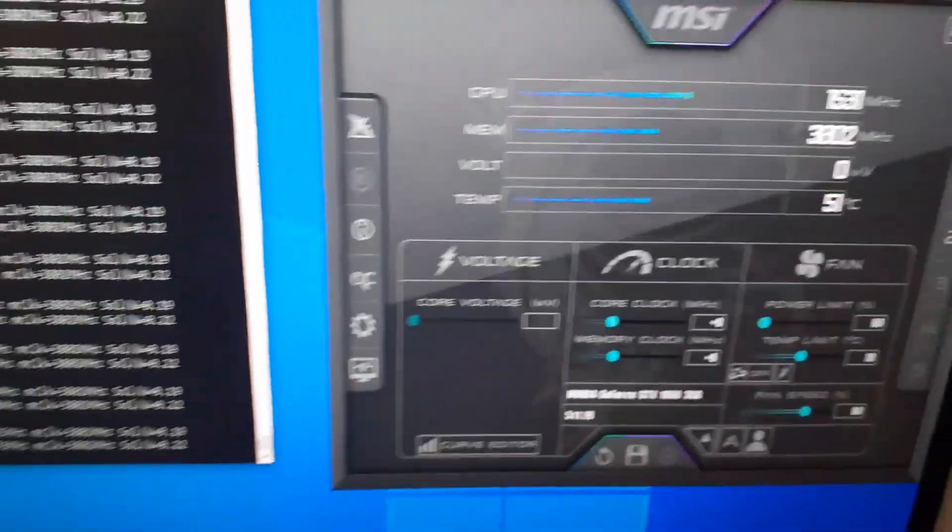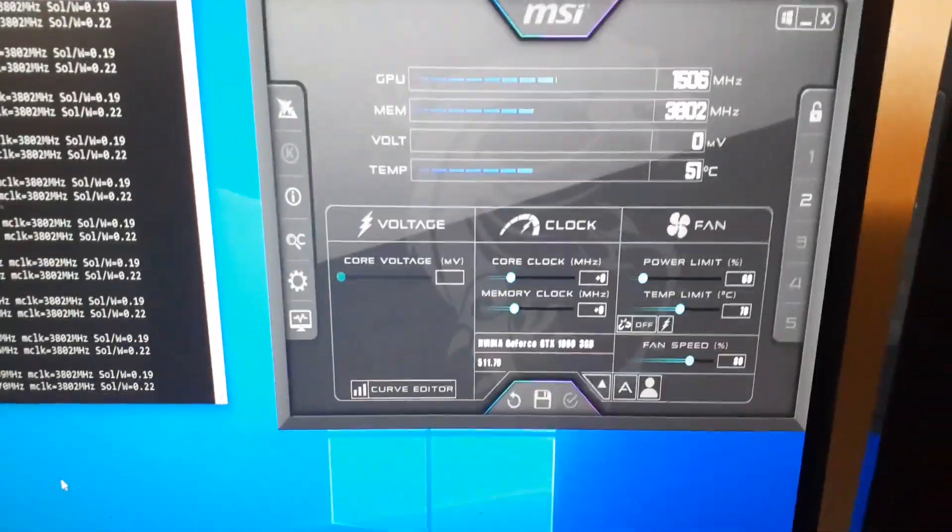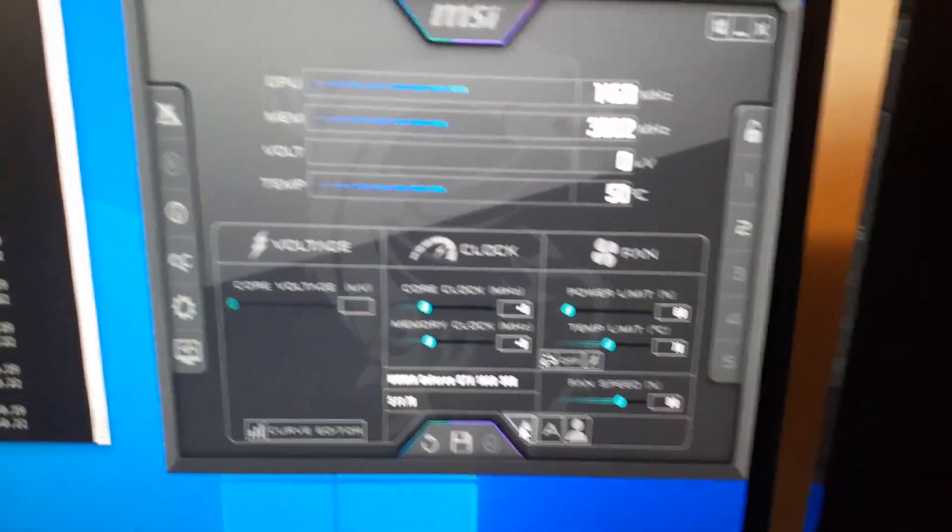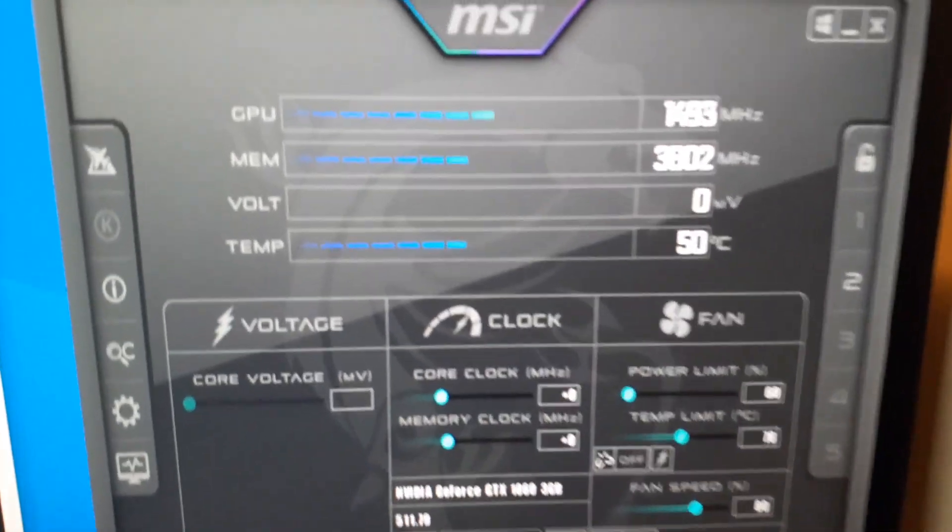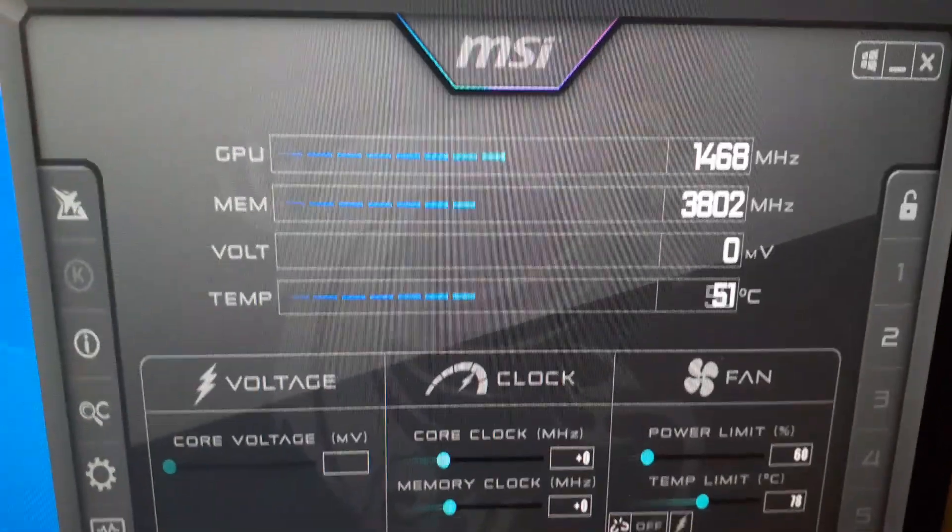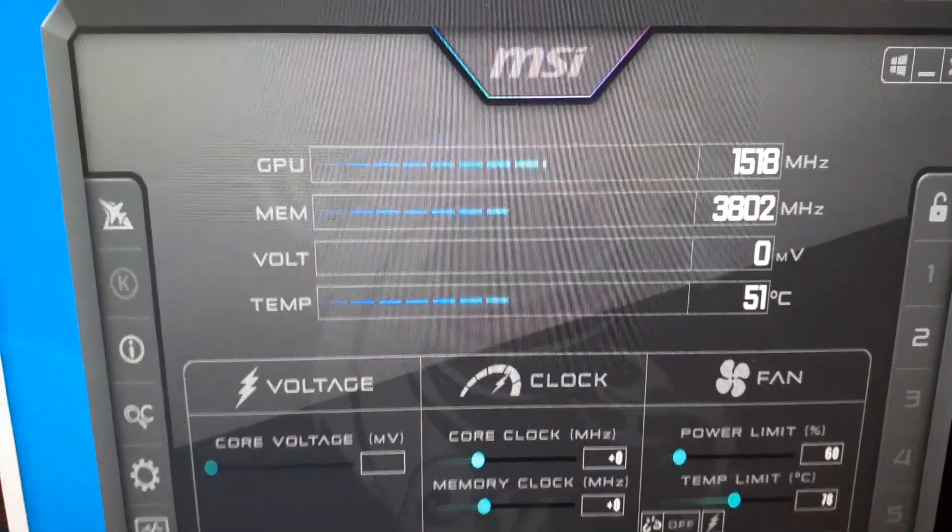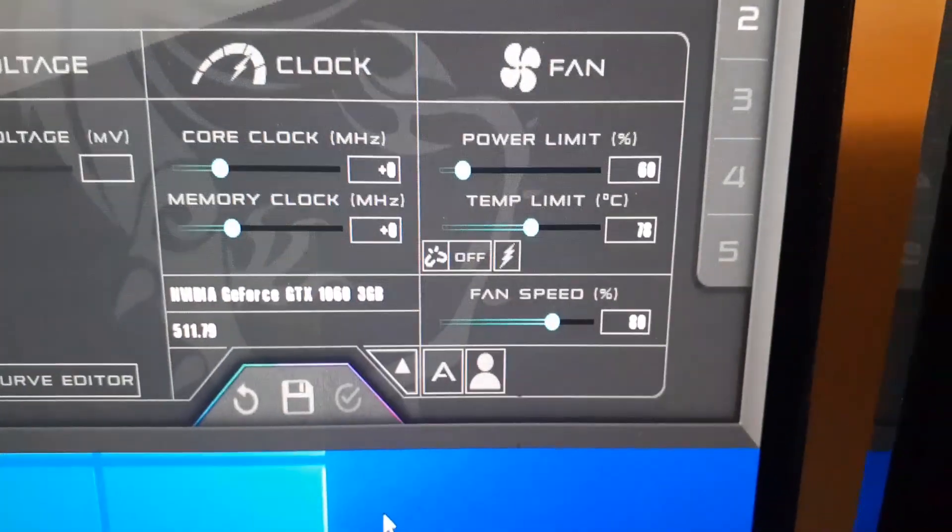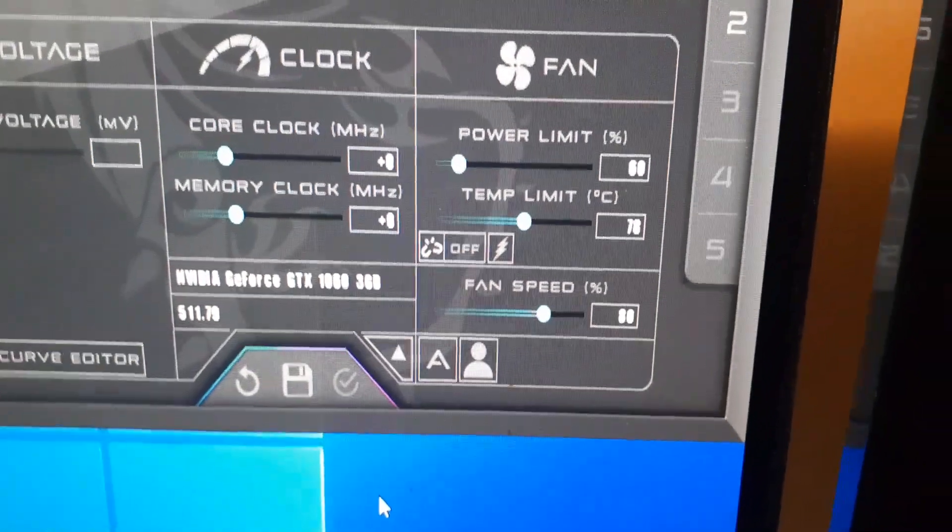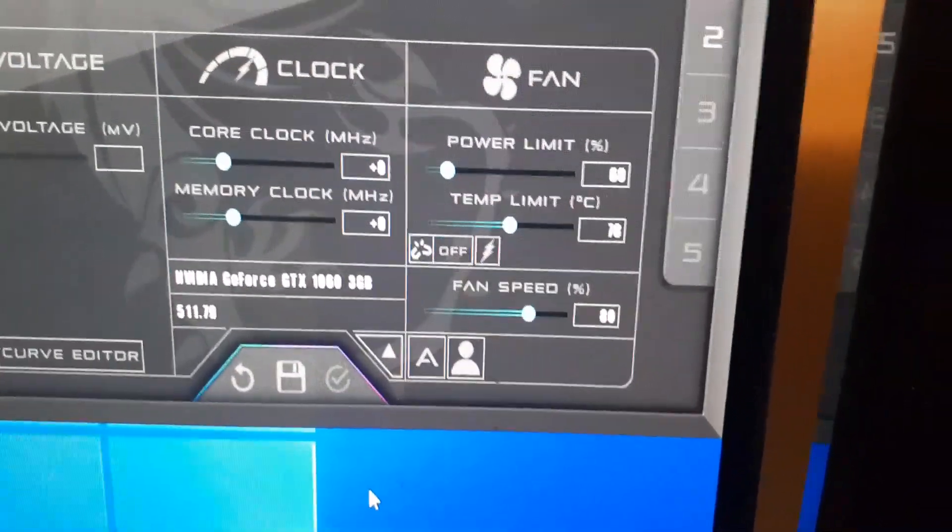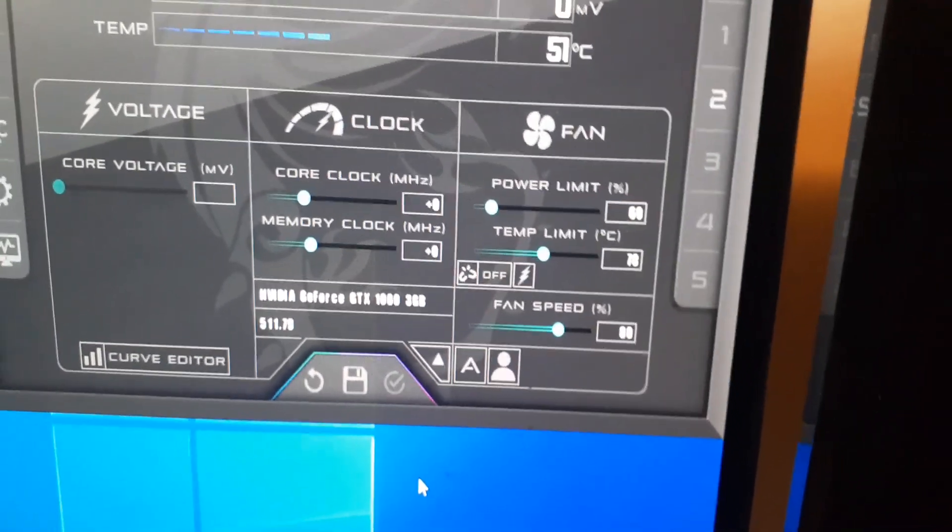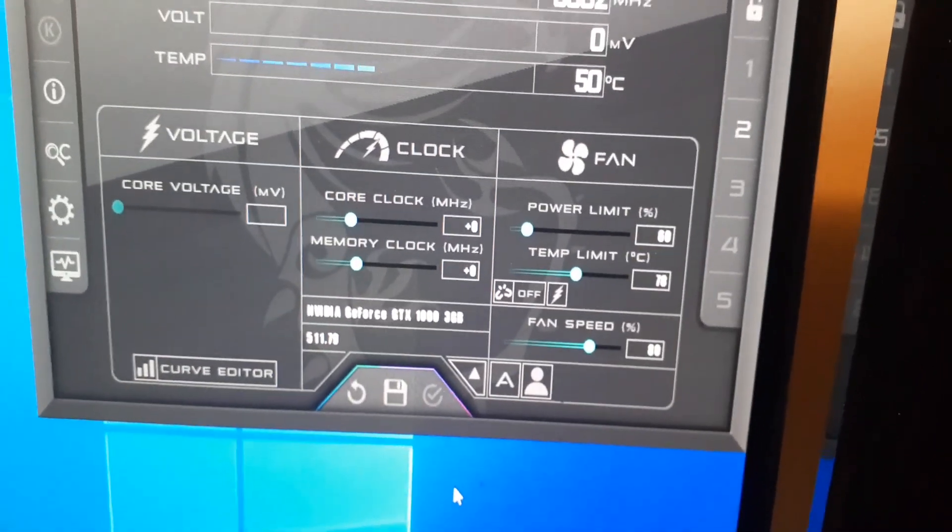We'll take a look at my MSI Afterburner here. This one is for the one that's on the riser, the one that has the heating issue. Here's all the stats, the temperature, memory, GPU, voltage and things like that. The power limit, as you see, I have to have it turned down to 60. The temp limit, I have it at 78. So if it hits 78 degrees, it will drop and shut off, just as a safe measure.